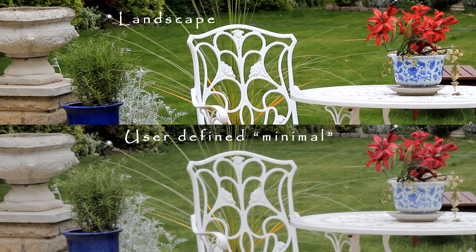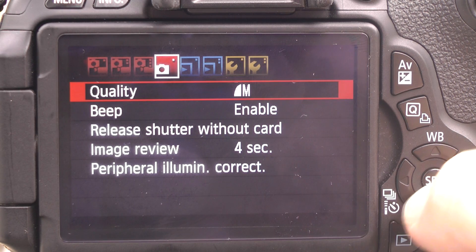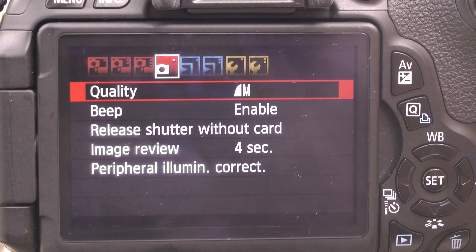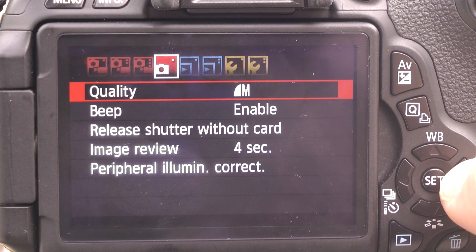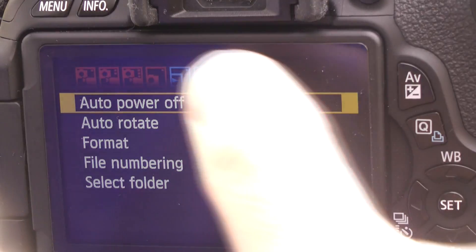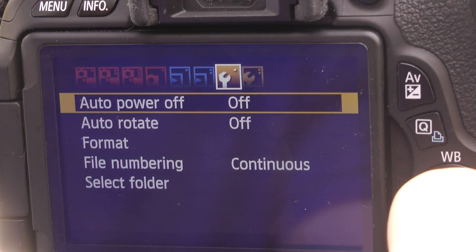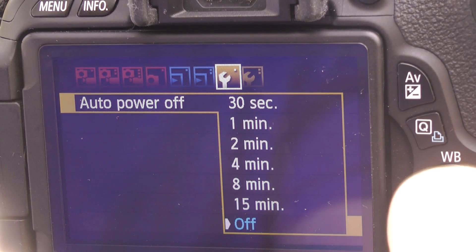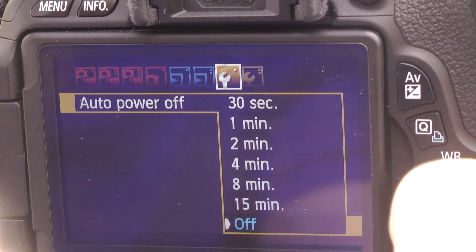Regarding the quality setting, you can just leave that on whatever setting it's on, because it doesn't affect video at all — it only affects the resolution of your photography.